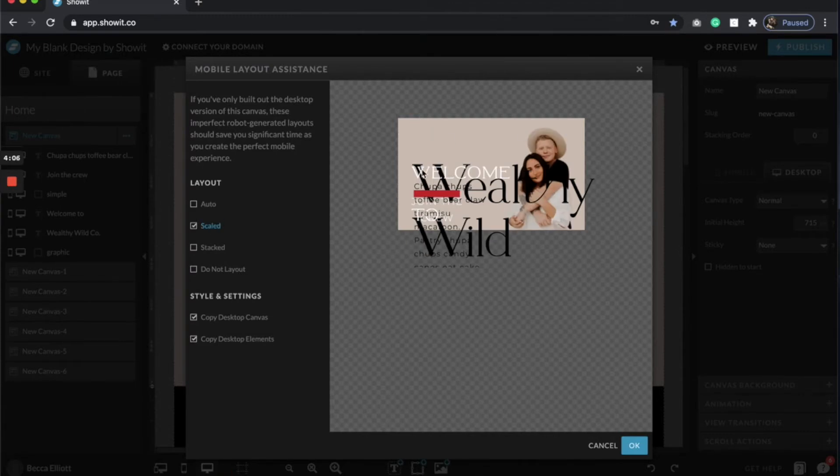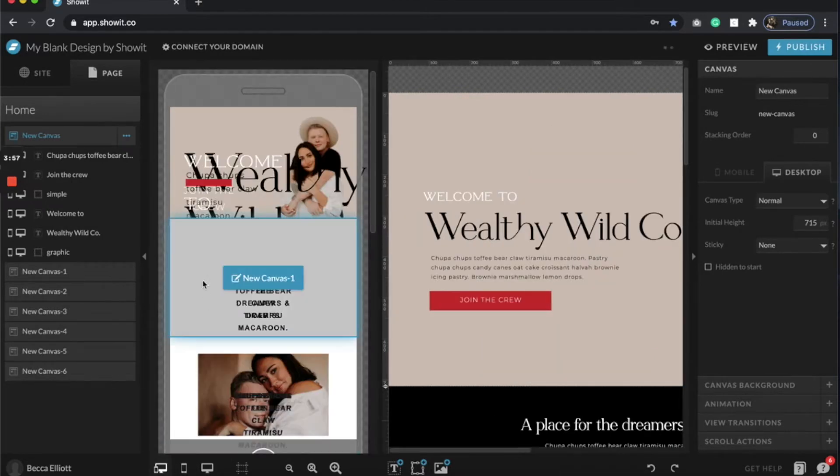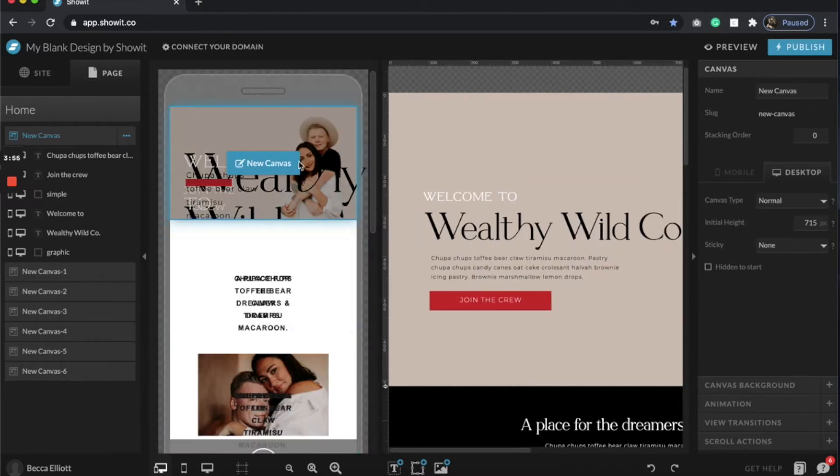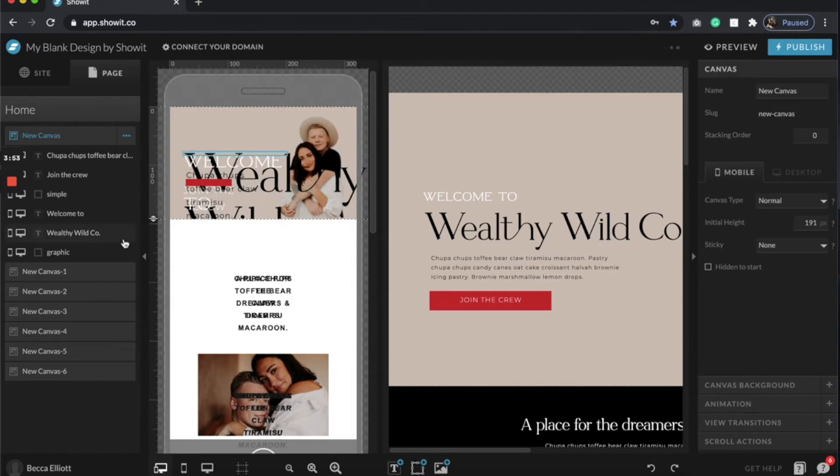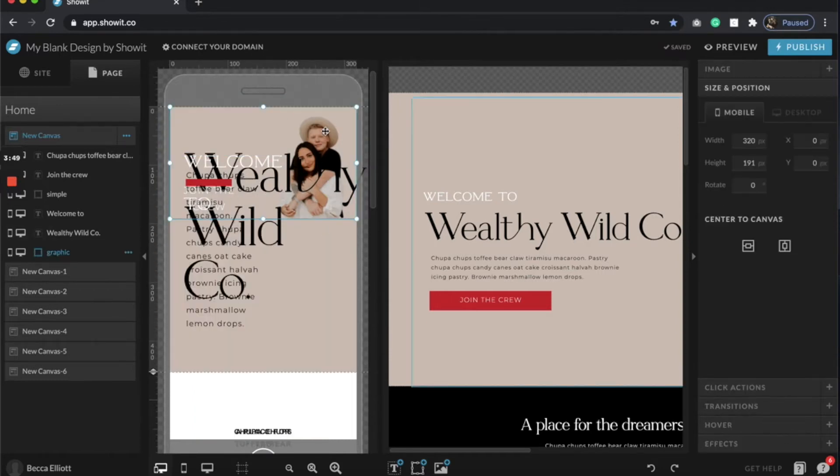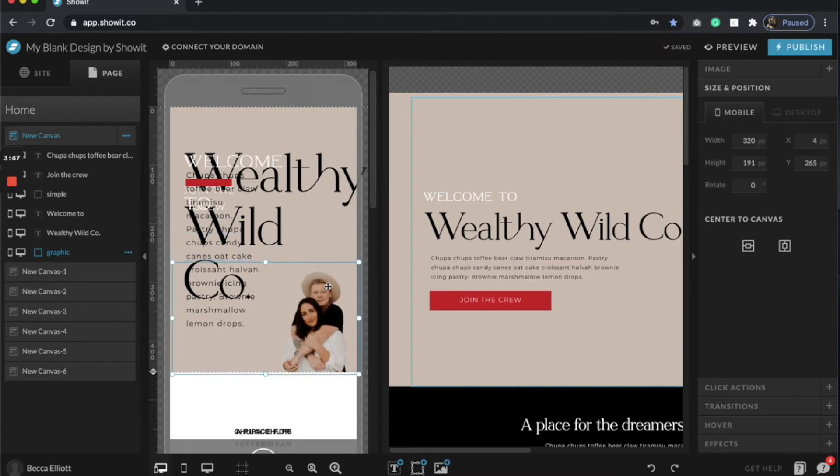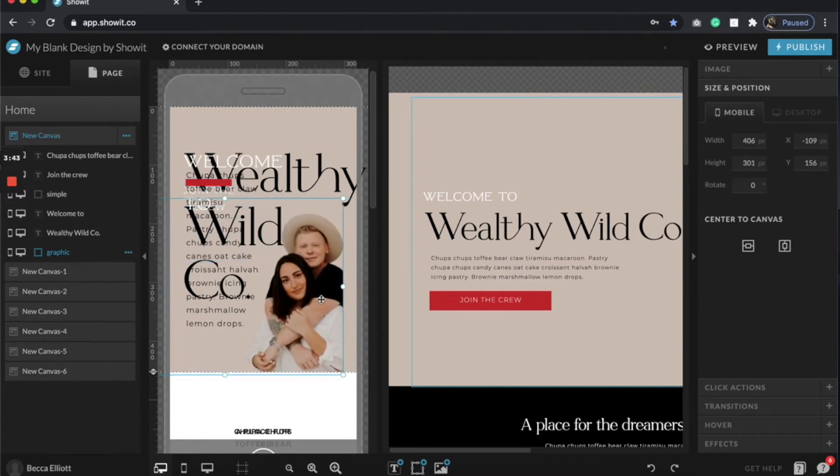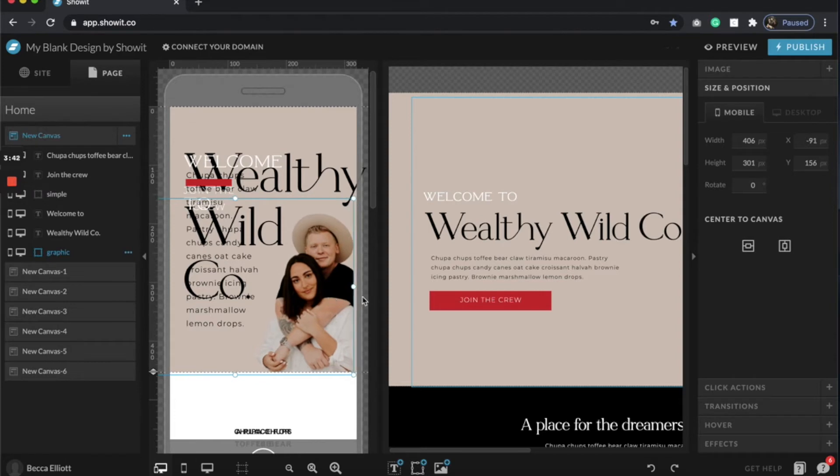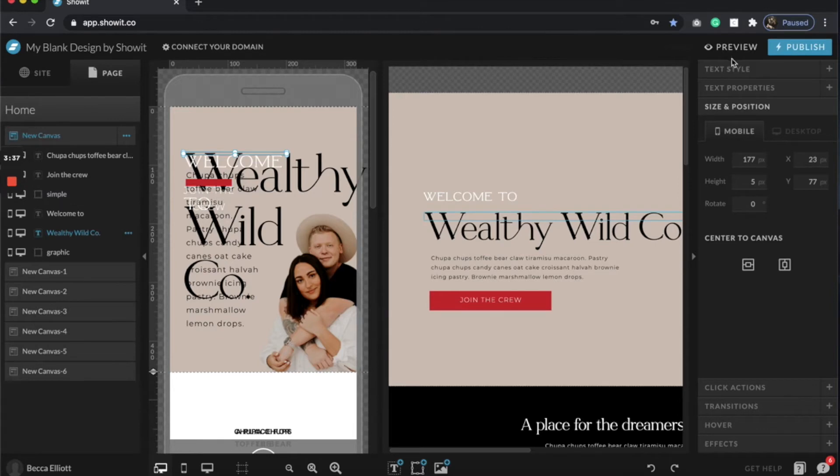You'll see automatically it just copied over the fonts, the colors, the image, everything like that. So if I click okay and go to mobile, you'll see it looks pretty similar, not quite there but that's okay. I'm gonna drag it down and then I'm just gonna play around with all of my elements, and then obviously make all of my text sizes way smaller.